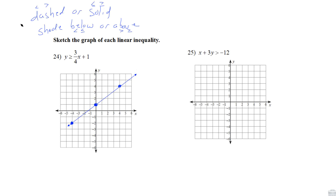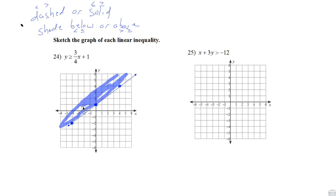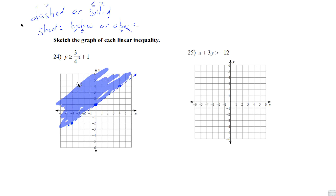Now we shade. It's a greater than or equal to, so we shade above the line. Shade all of that region in. And there's the graph of that inequality.